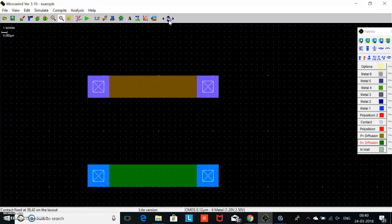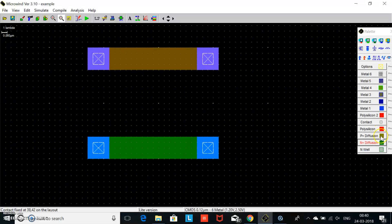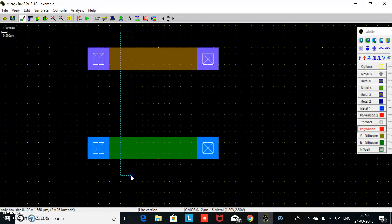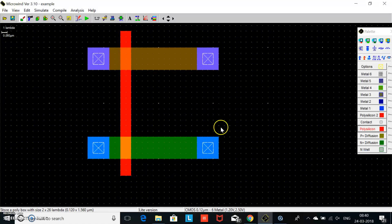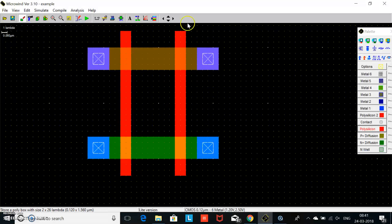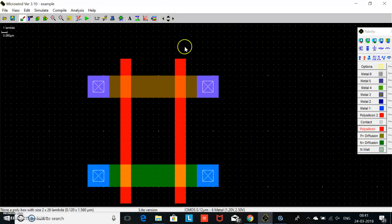For creating the terminal for the gate, we will take polysilicon. The height of the polysilicon above the active material is 3 lambda, and the separation between the contact and the polysilicon is 2 lambda. So this is the 3 lambda and this is the 2 lambda. Again polysilicon — height is 3 lambda.